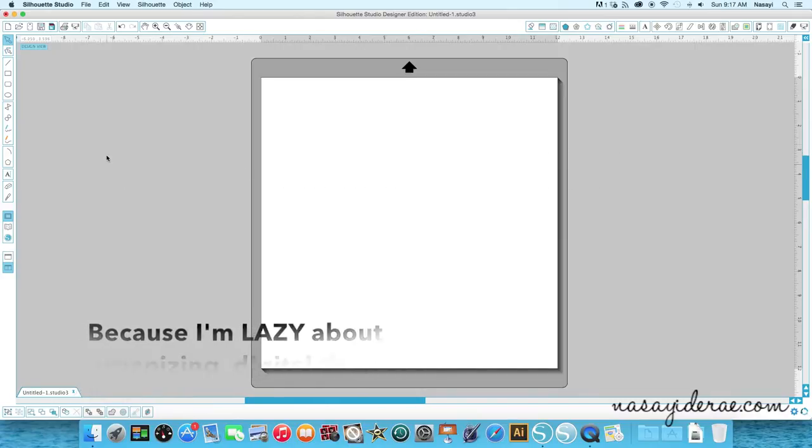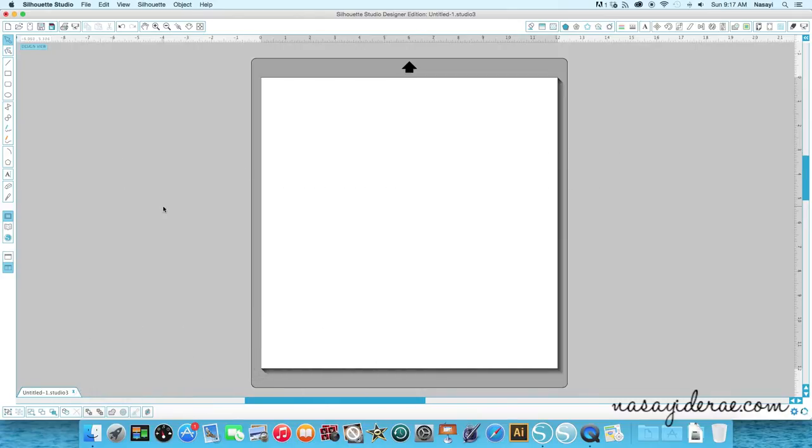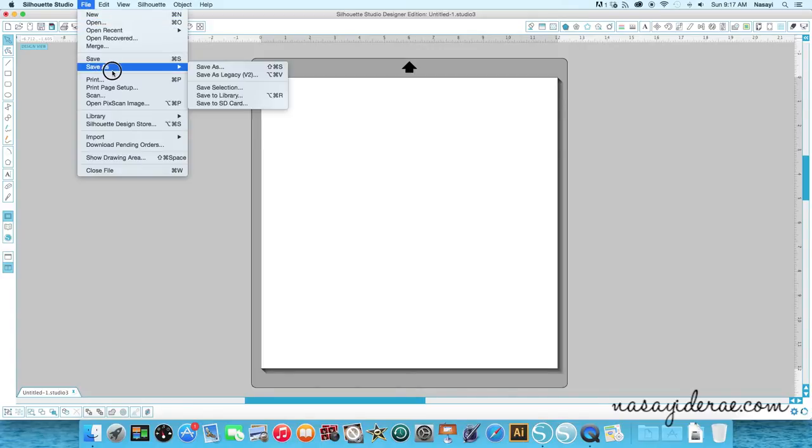So for those of you who don't know, if you find an image on the internet that you open up, there's an option in the save menu. So you go to file, save as, and then it says save to library.